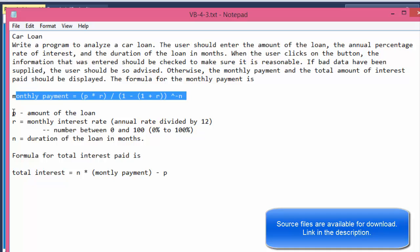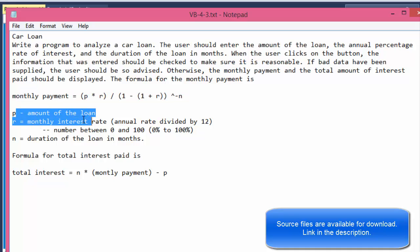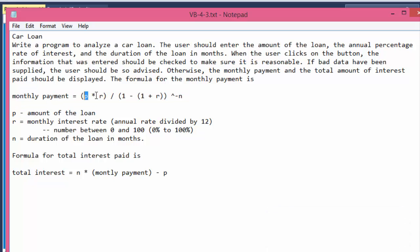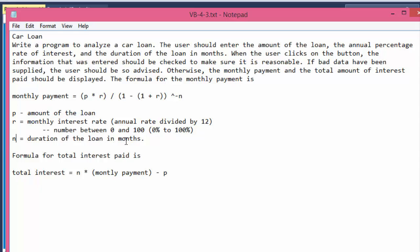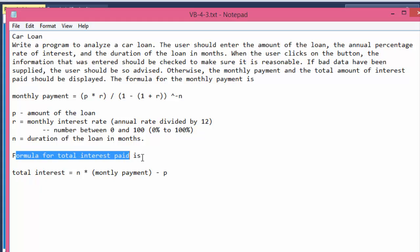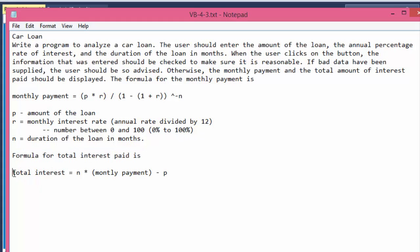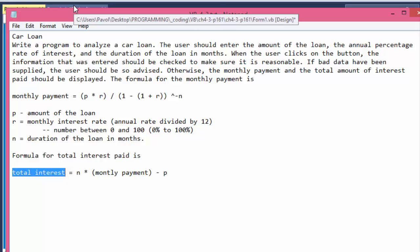Here's the explanation of each variable: P is the amount of the loan, R is the monthly interest rate, and N is the duration of the loan in months. There's also the total interest, which we'll calculate — total interest equals N multiplied by the monthly payment, minus P, which is the amount of the loan.